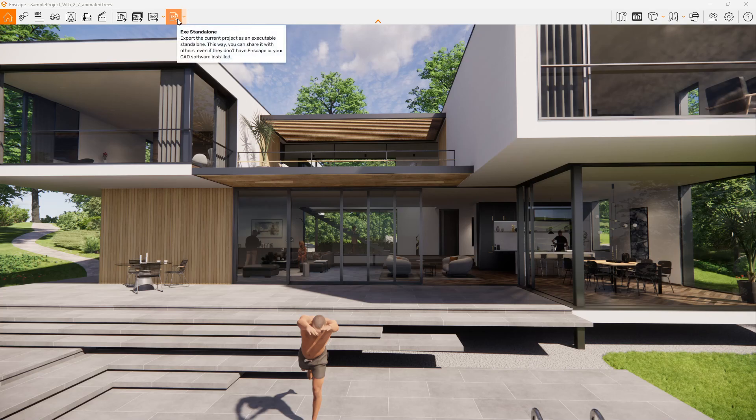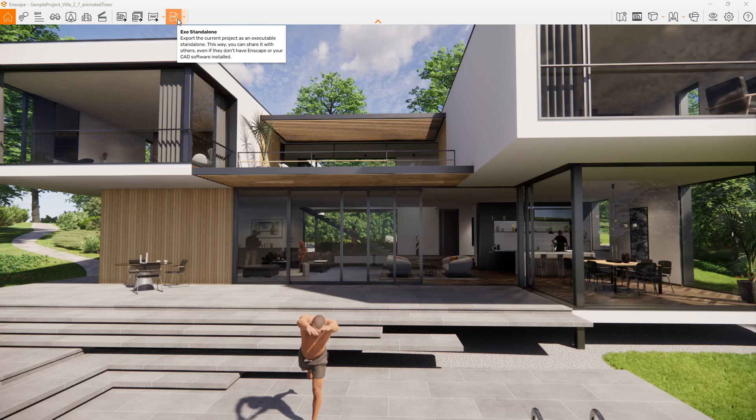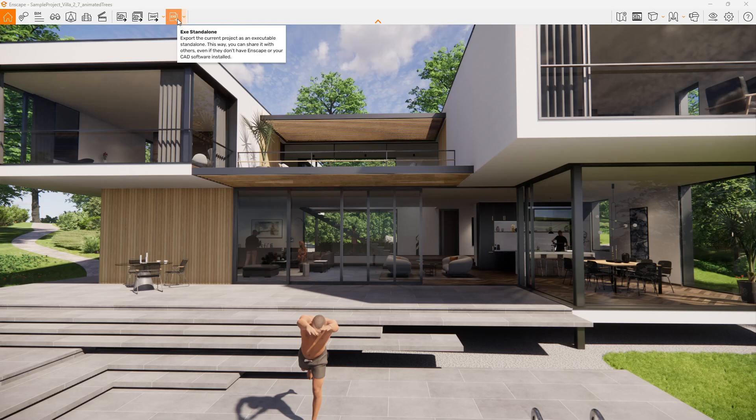We can also export this entire visualization as its own standalone executable file. It de-links this from Revit and we can then send this 3D environment to our client. We can customize the appearance, we can whitewash the materials. There's a variety of settings we can change to control how this 3D model appears, and we can then save that as an executable file.